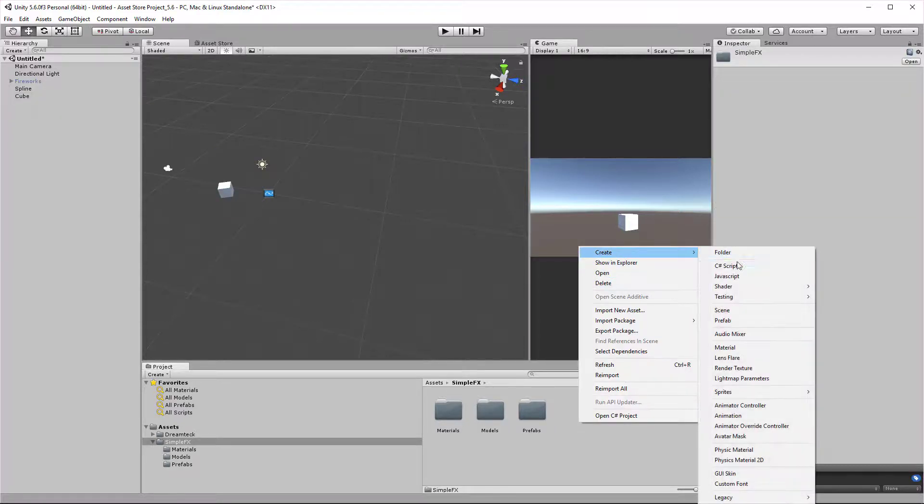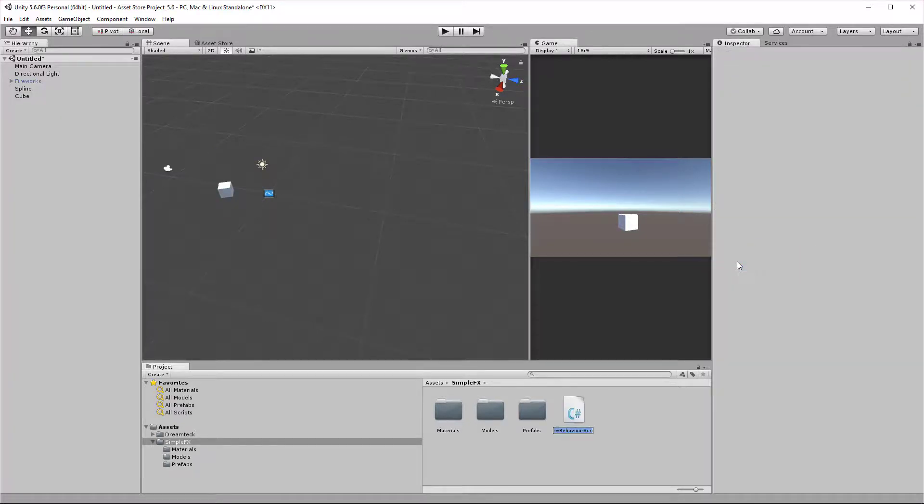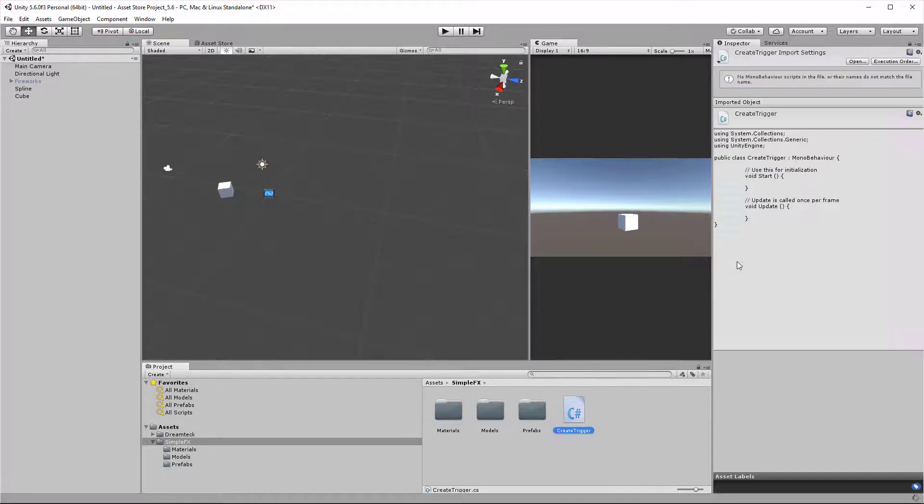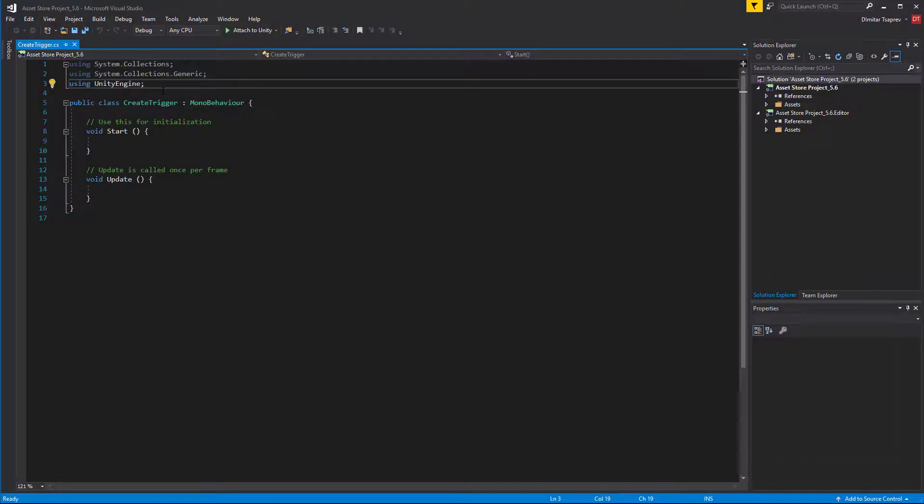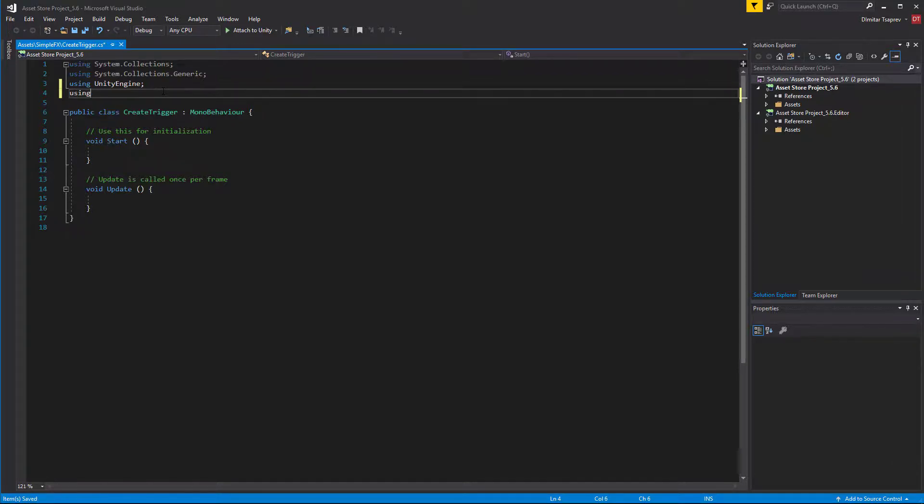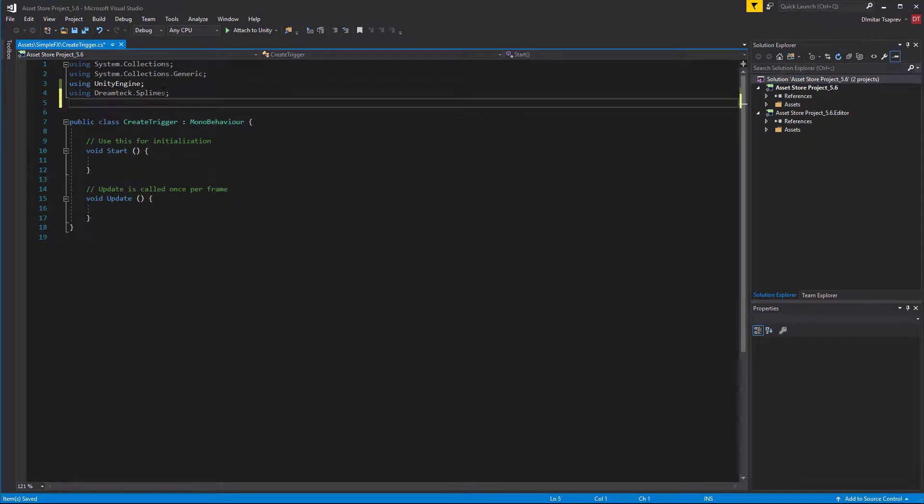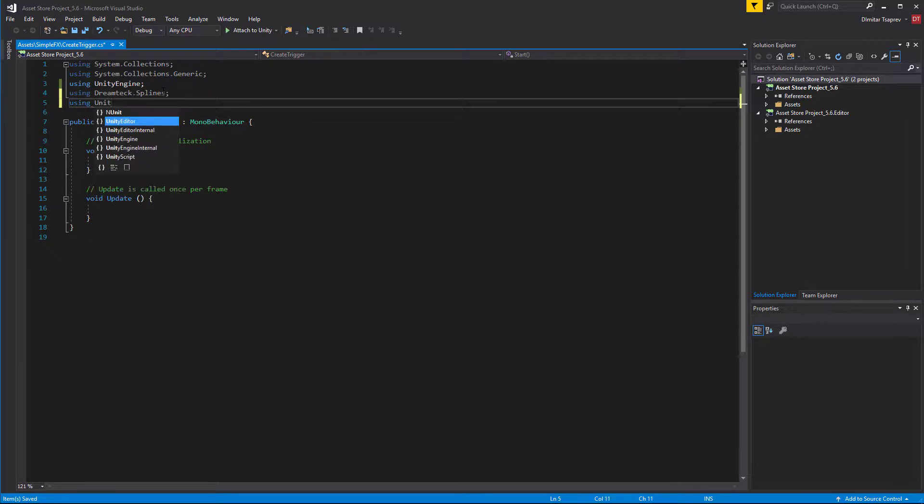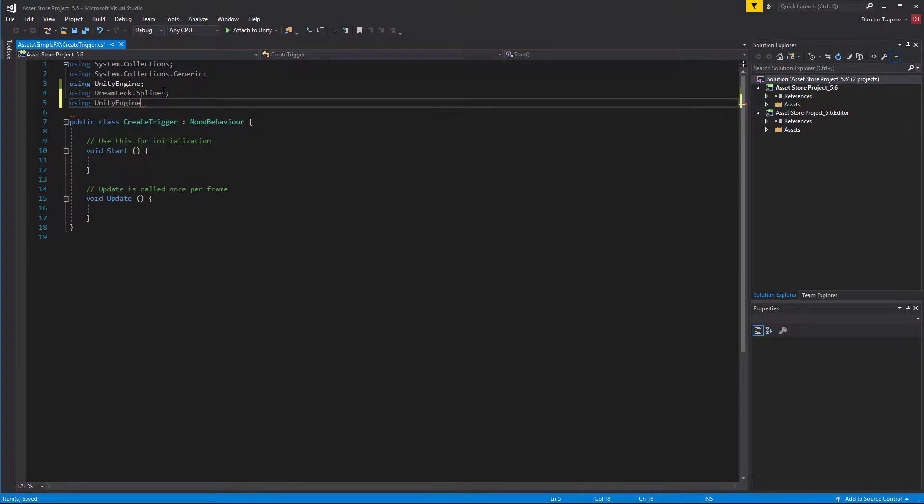The first thing we need to do is include the DreamTech Splines namespace, so using DreamTech.Splines. We're also going to need another namespace, and this namespace is UnityEngine.Events.